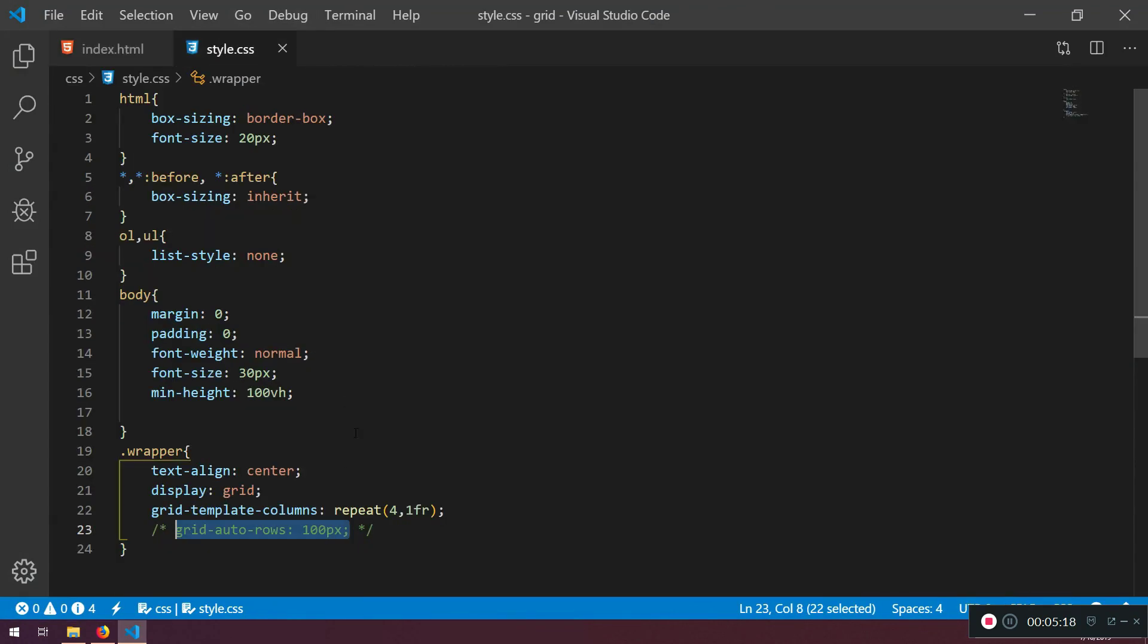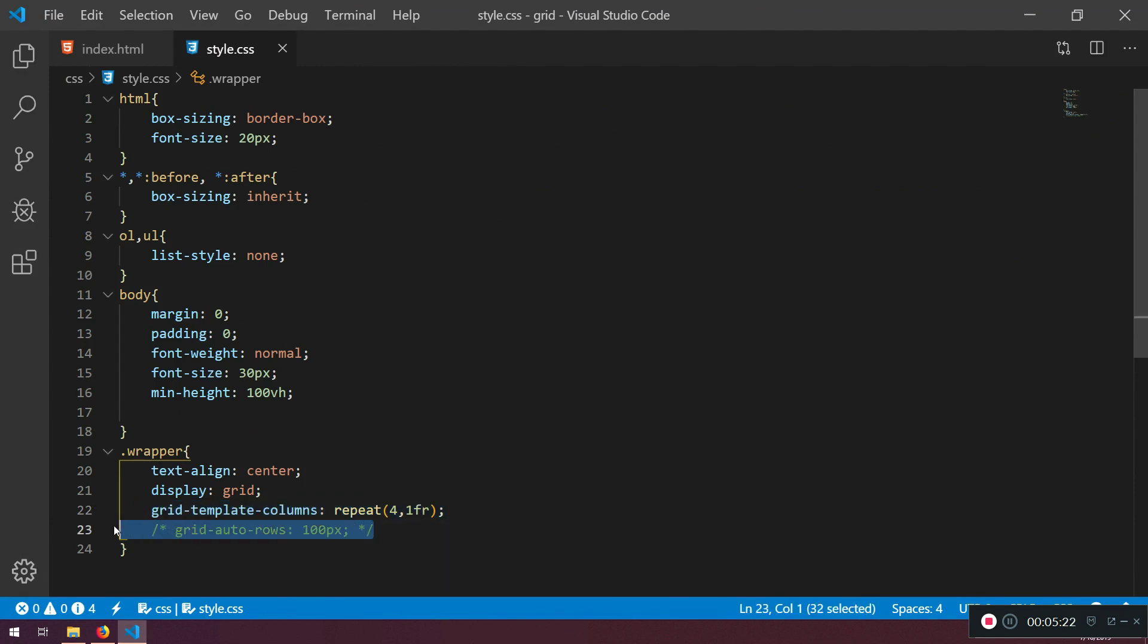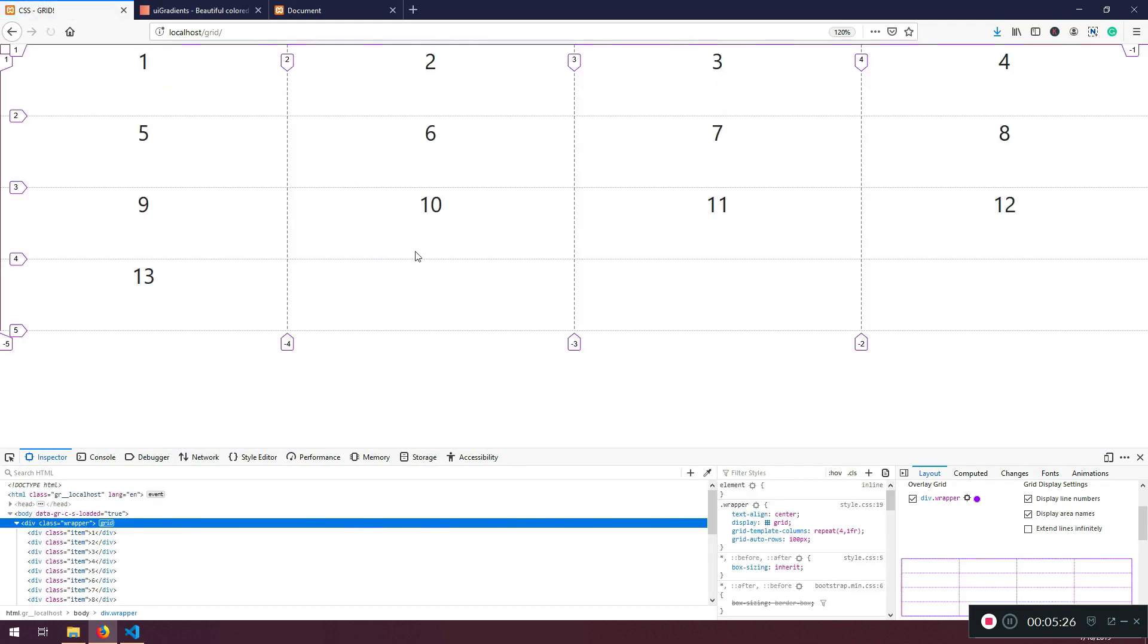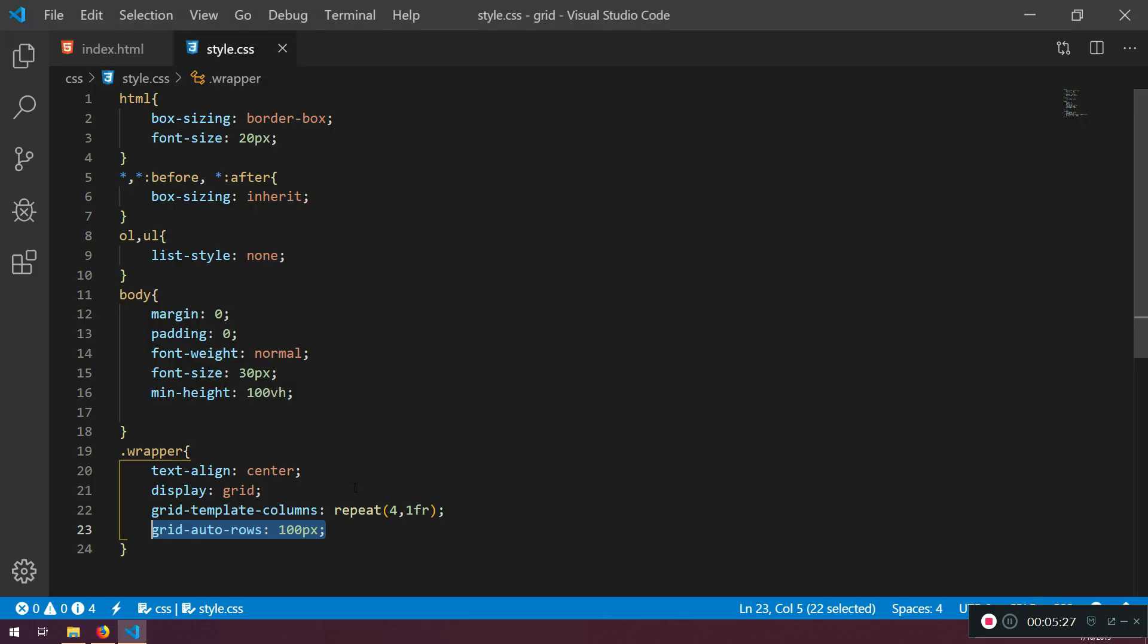And we explicitly told how many template columns and we can just untitle this one and it will only affect the height of it. Let's put it 50. It's too much.